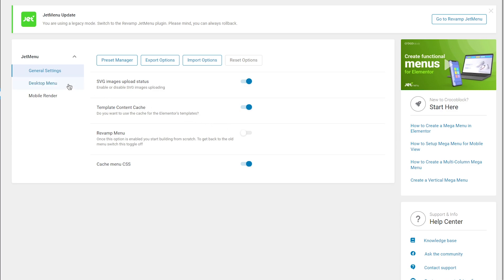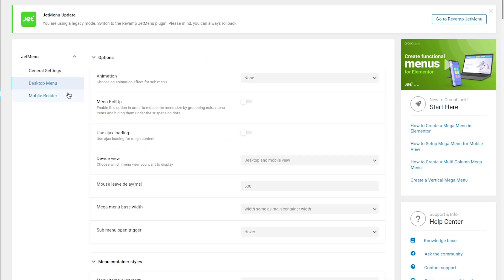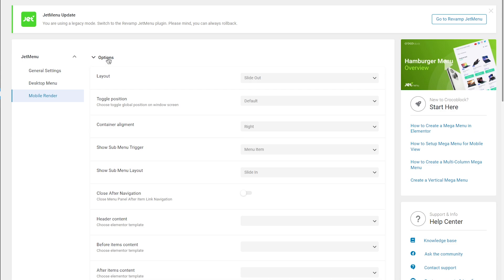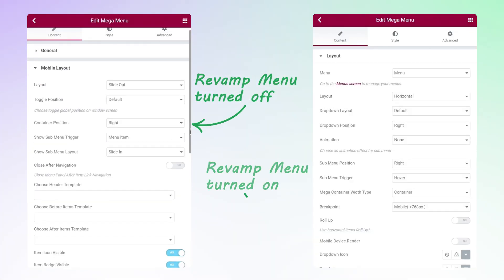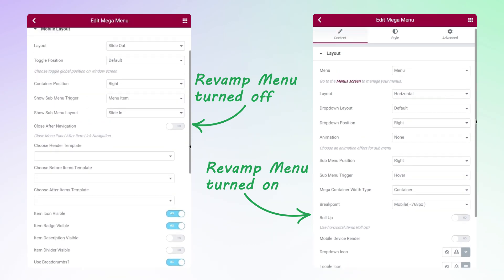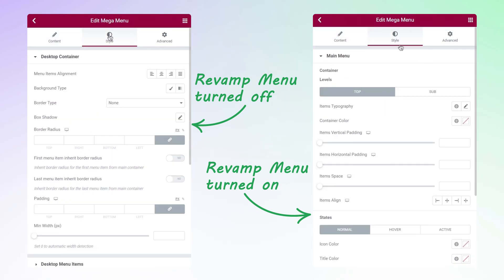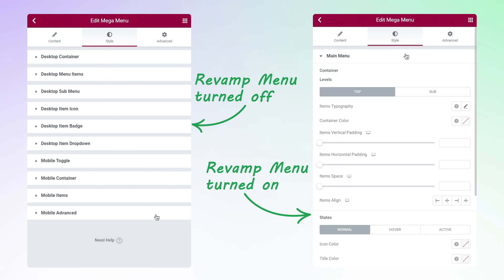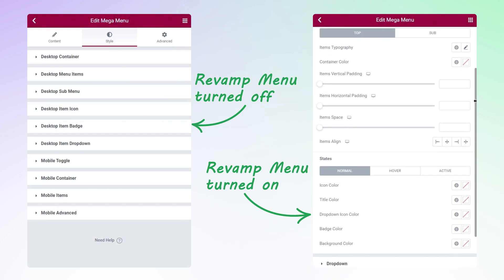With revamp menu turned off and clicking on the desktop and mobile render, you'll see almost the same settings as before the update. But once you turn it on, you'll see the updated plugin's settings — something was added or removed and some things were merged together for convenience. Also, revamp menu transforms the mega menu widget settings. On the left side you can see the mega menu widget settings with revamp menu turned off, and on the right is the same widget with the updated settings — they look quite different.